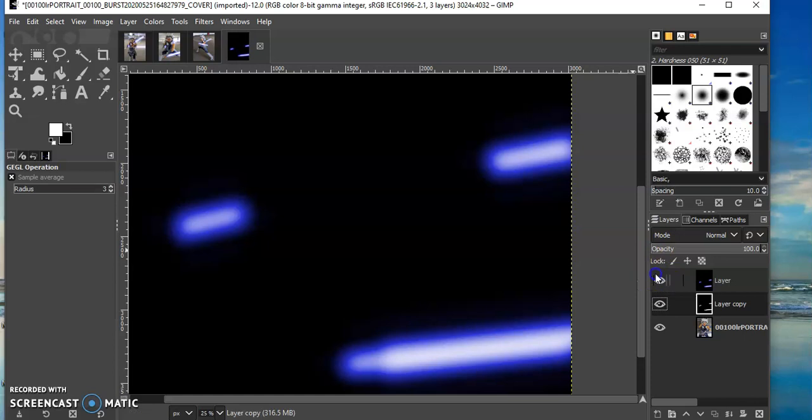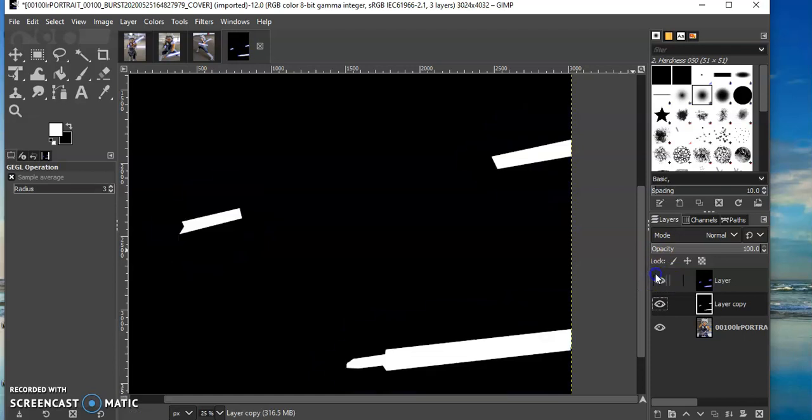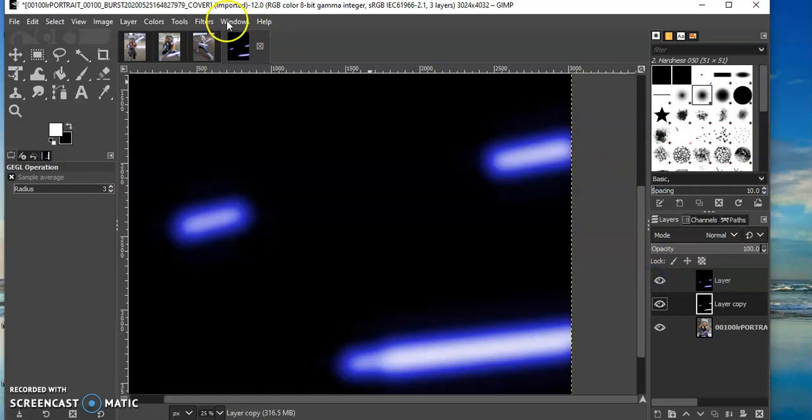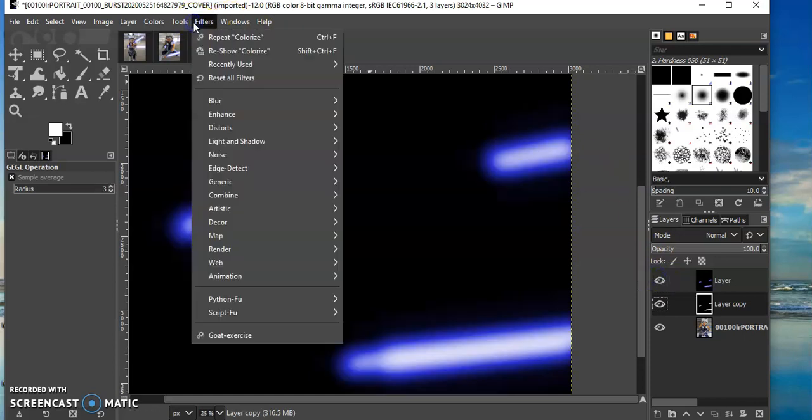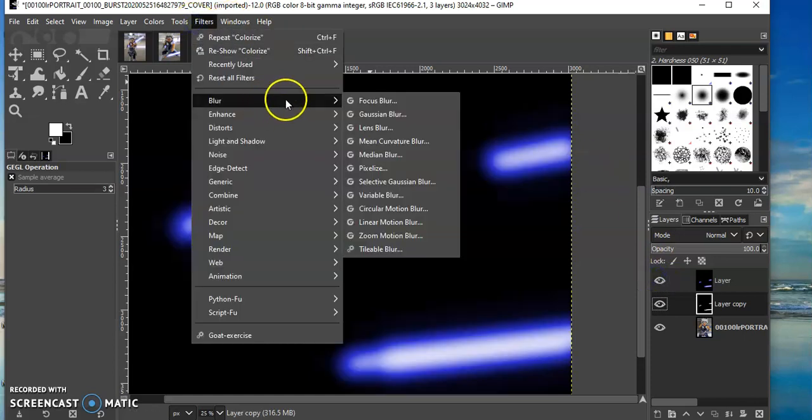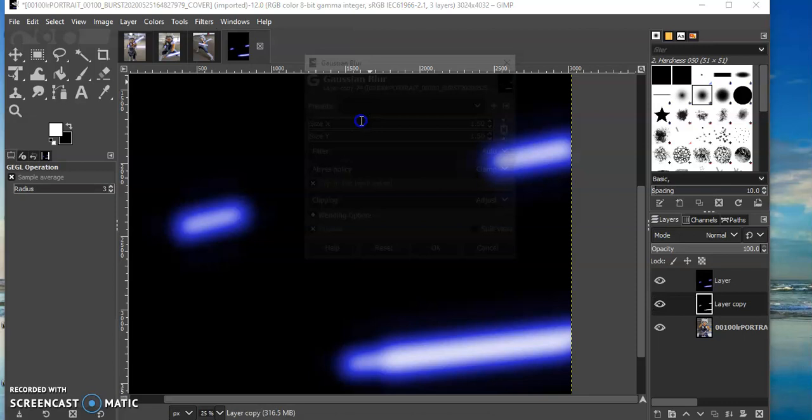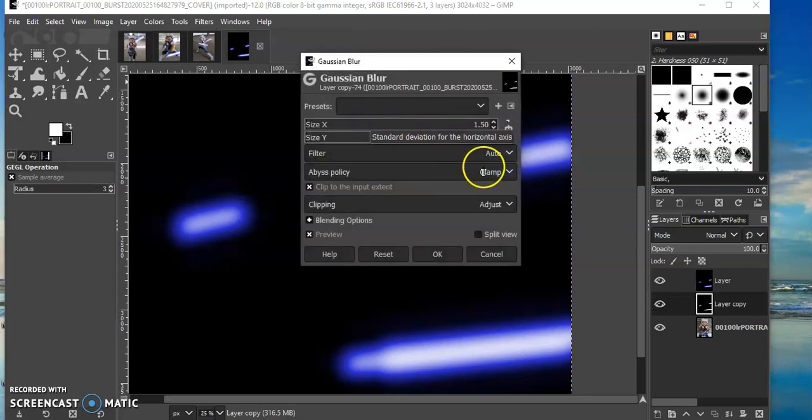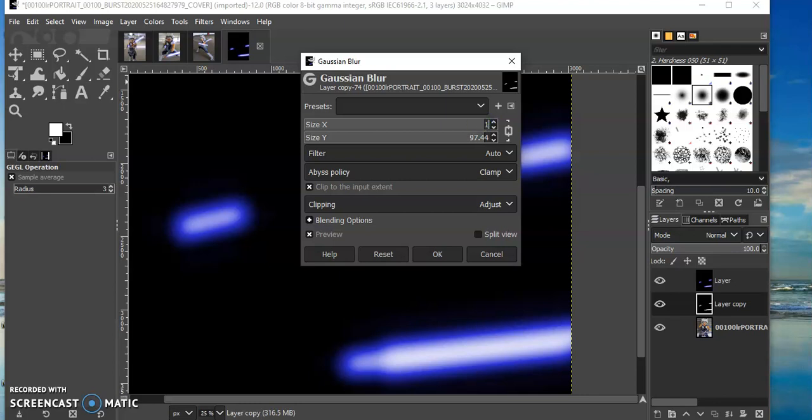For this guy I want to do also filters, blur, Gaussian blur, but this time I want it only to be the number 15. That gives your blade a little bit more depth.